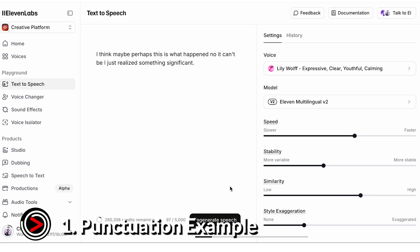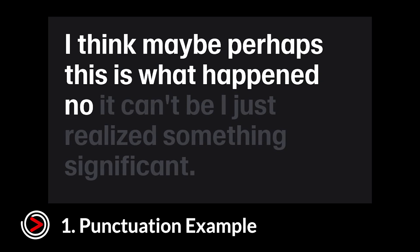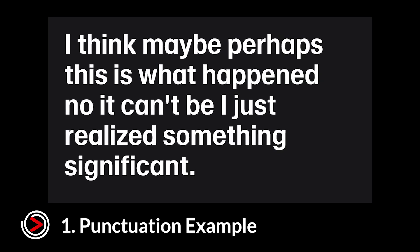Here's the sentence without punctuation. I think maybe, perhaps this is what happened. No, it can't be. I just realized something significant.